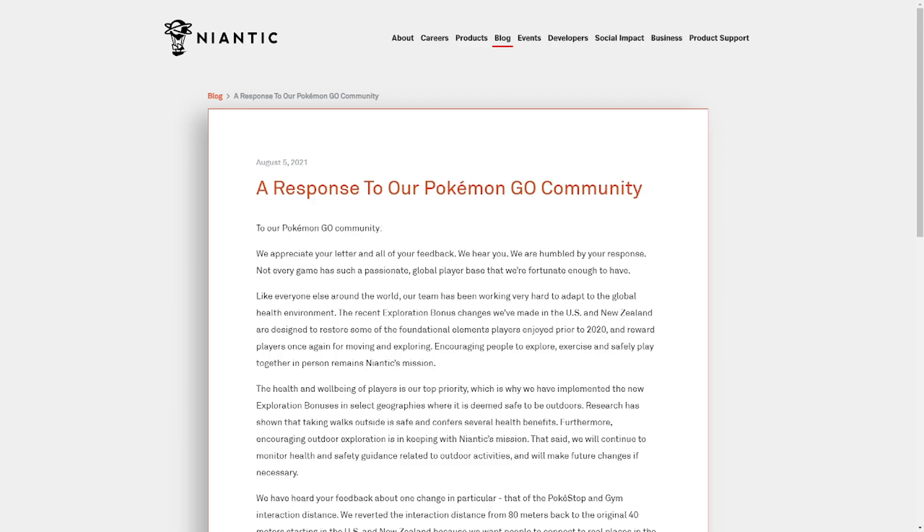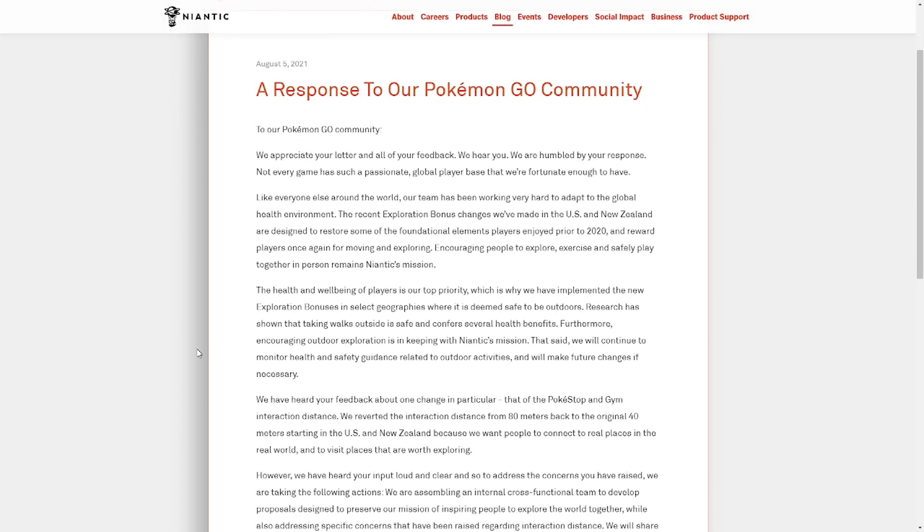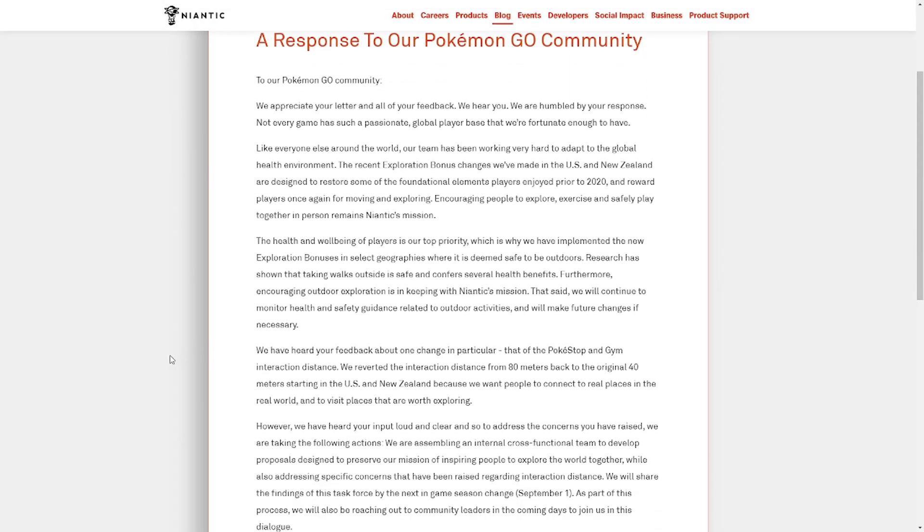To our Pokemon Go community, we appreciate your letter and all of your feedback. We hear you. We are humbled by your response. Not every game has such a passionate global player base that we're fortunate enough to have.